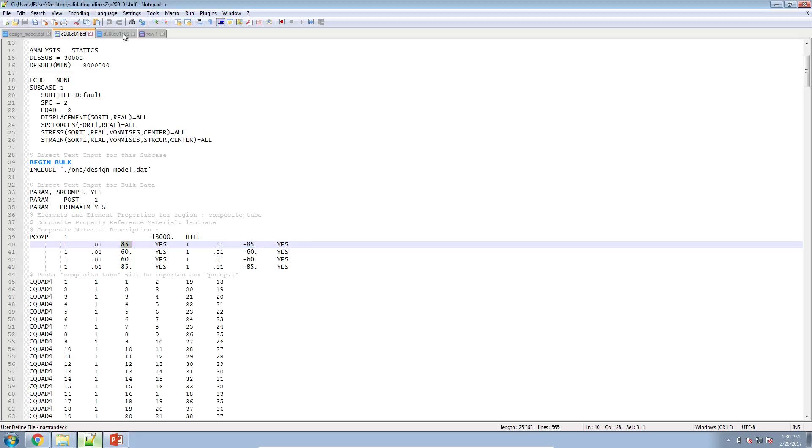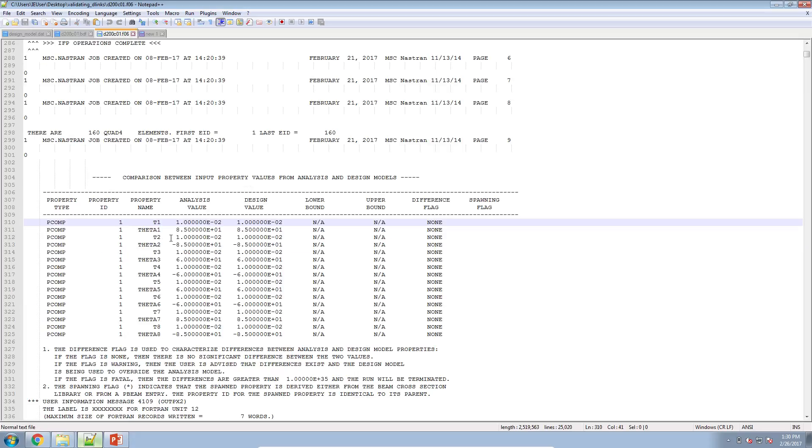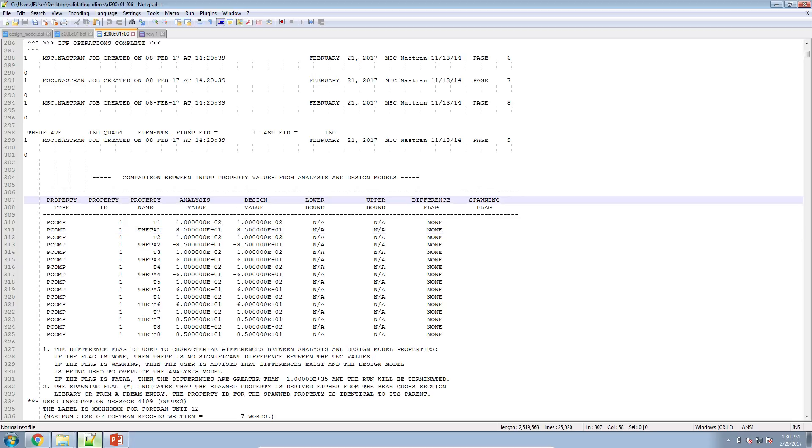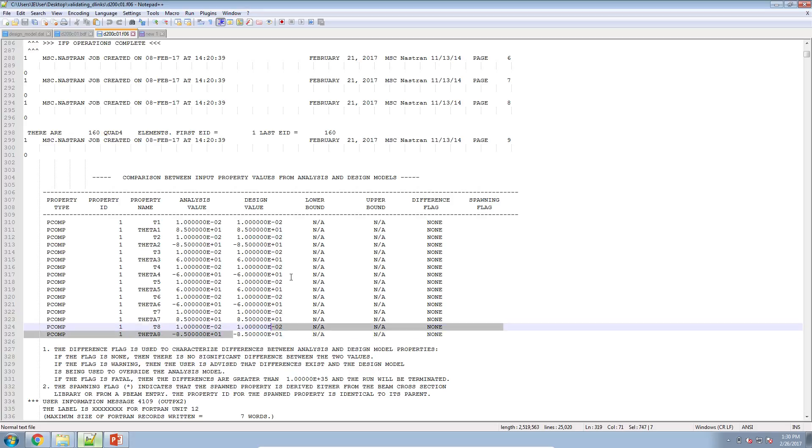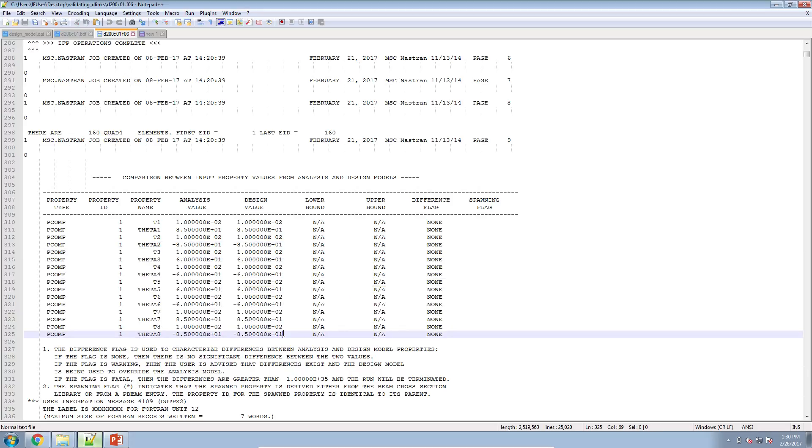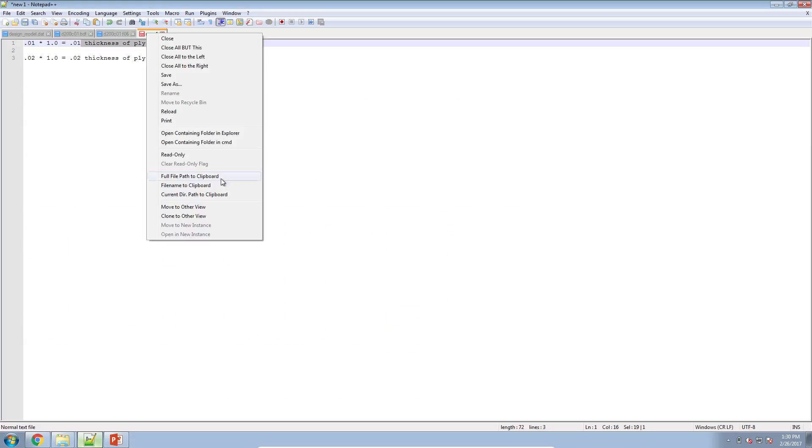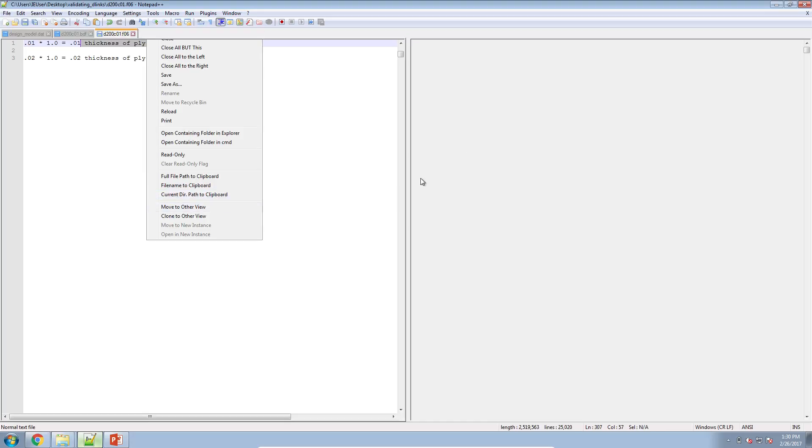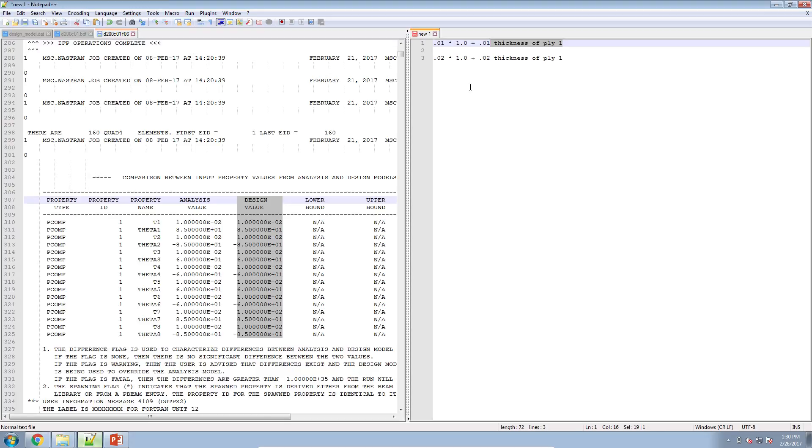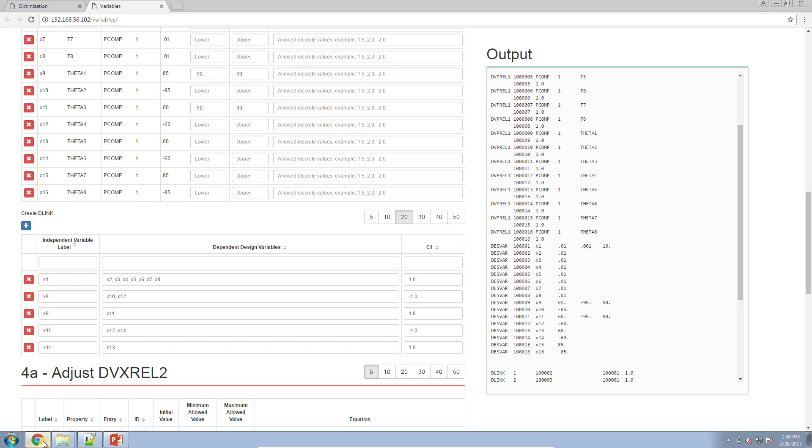Here on the right are the values that are produced from your DVXREL DESVAR combination. So let me go ahead and highlight these. So these values are produced again from your DESVAR value and your DVXREL value. So here for example theta1 which corresponds to design objective X9.